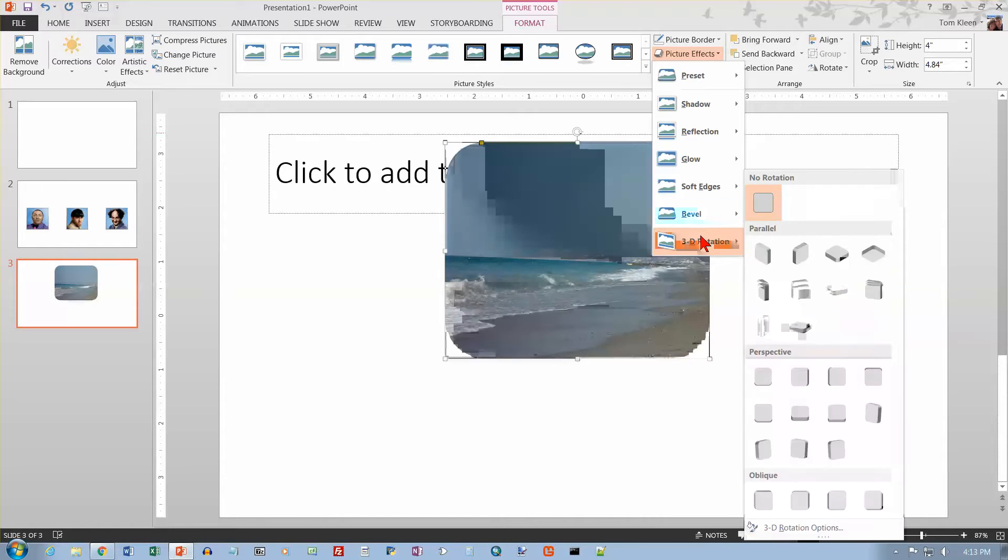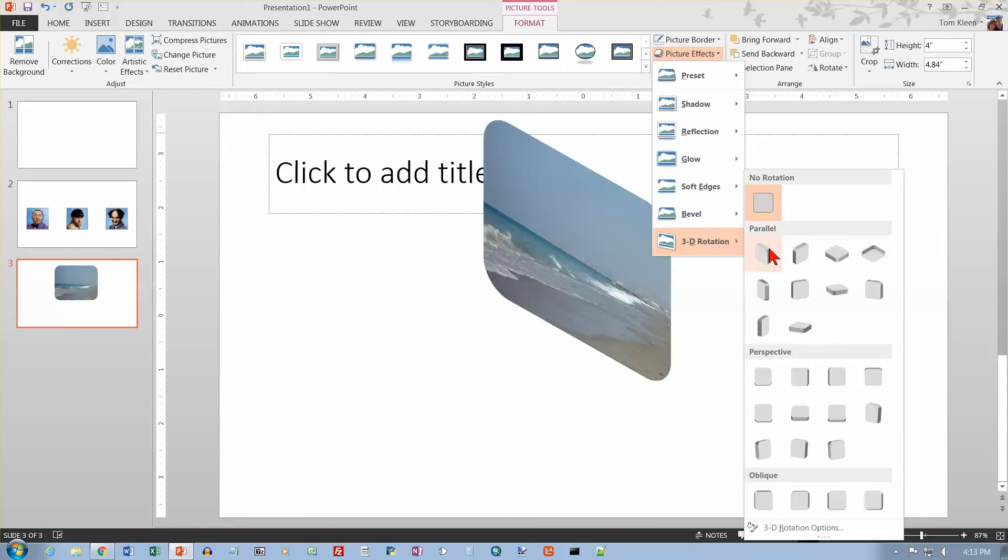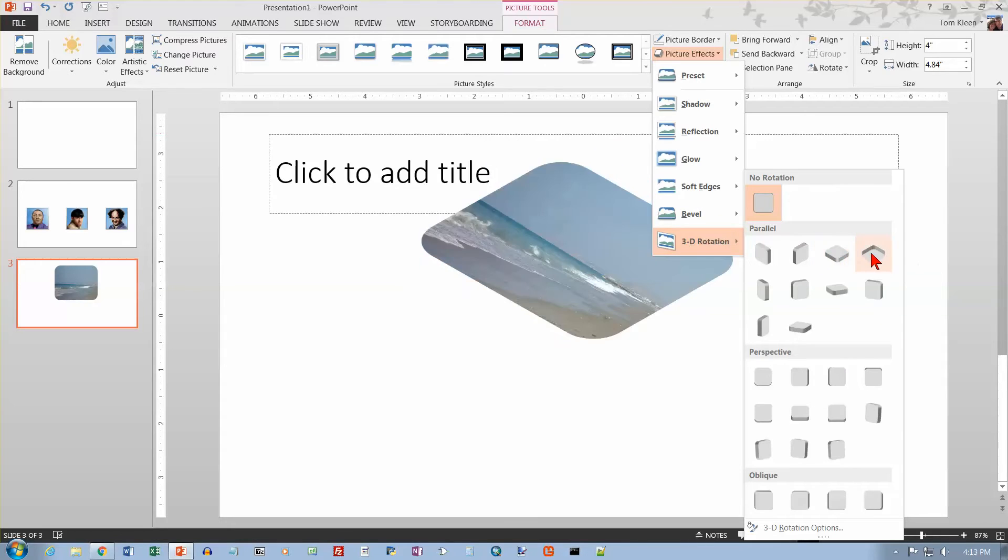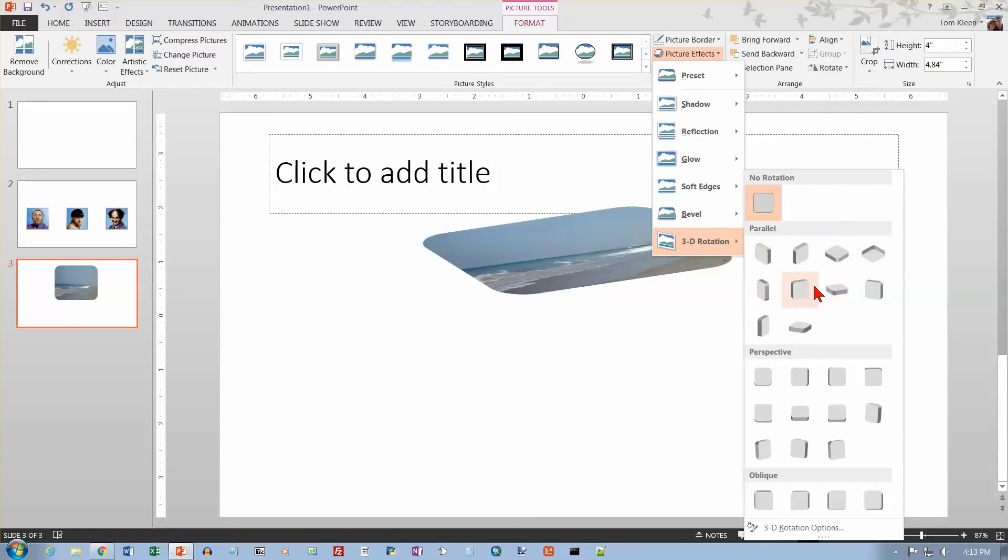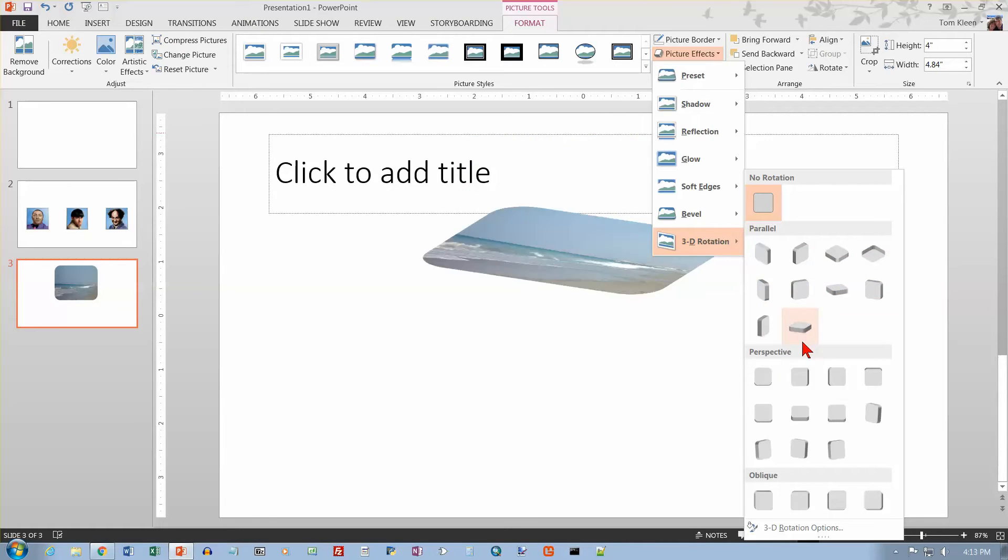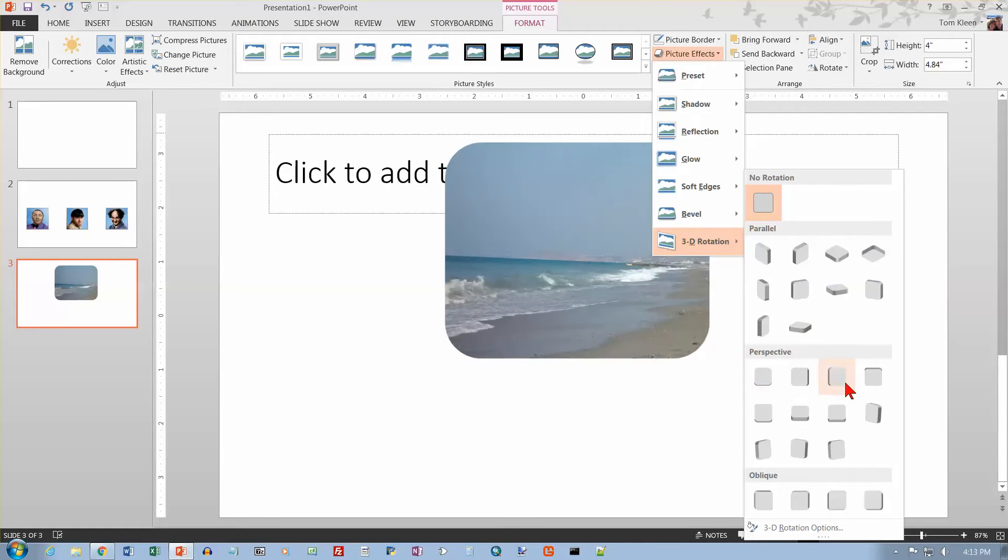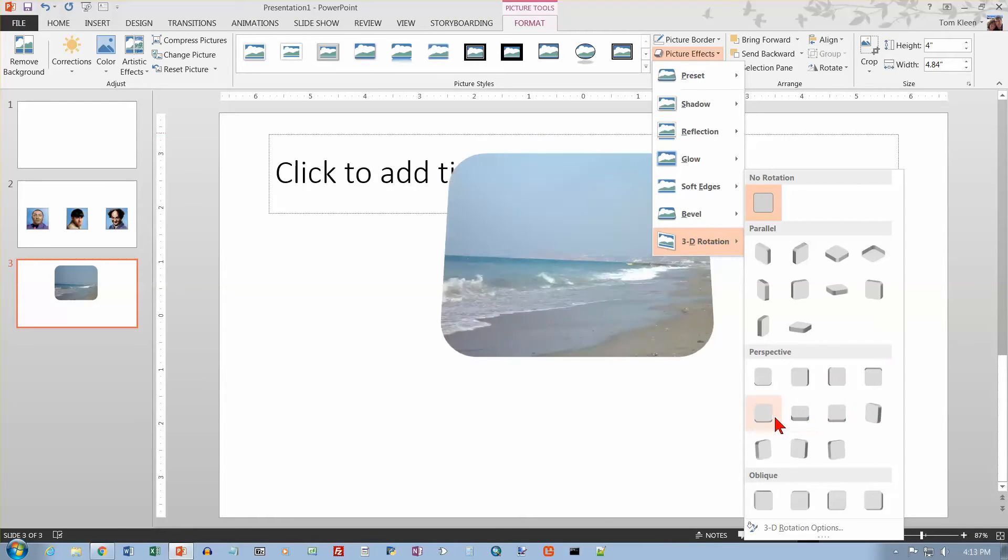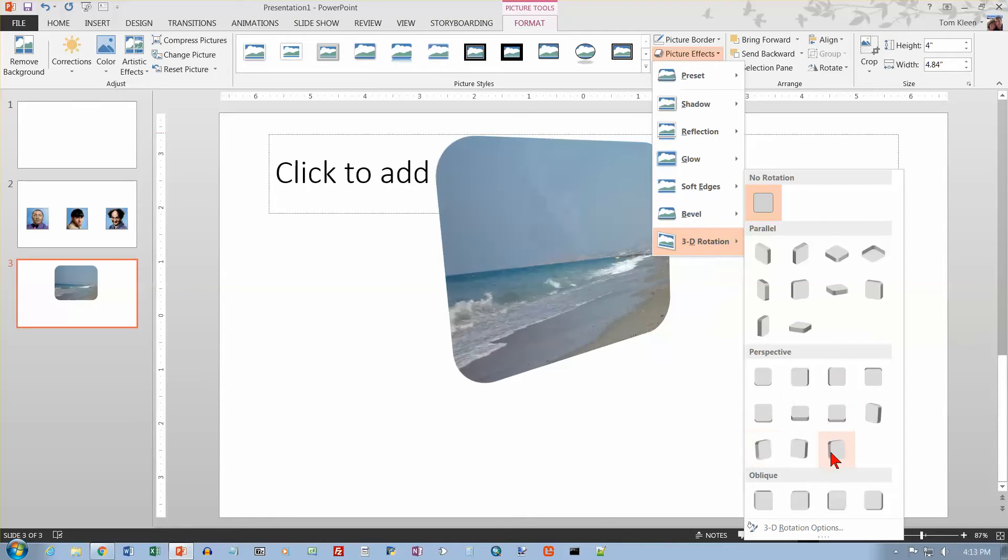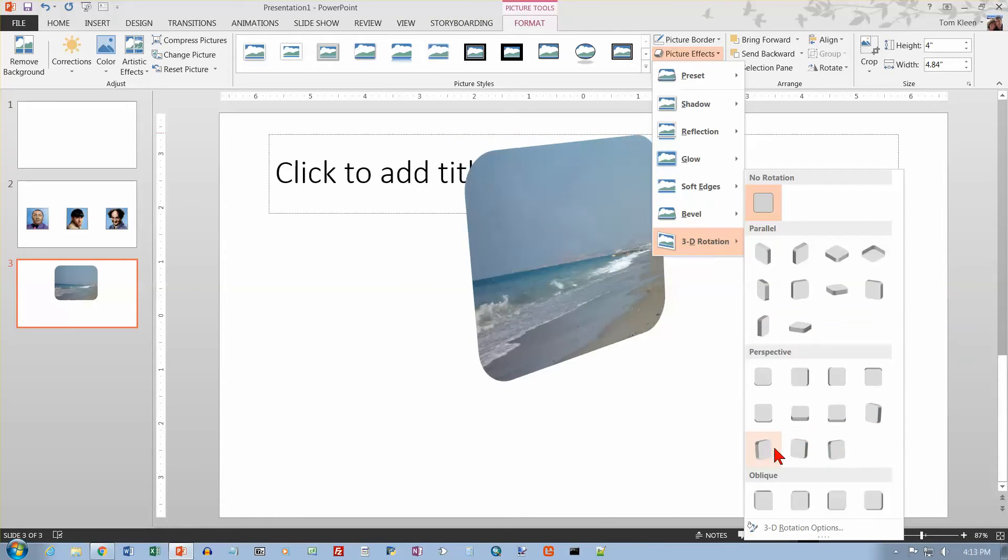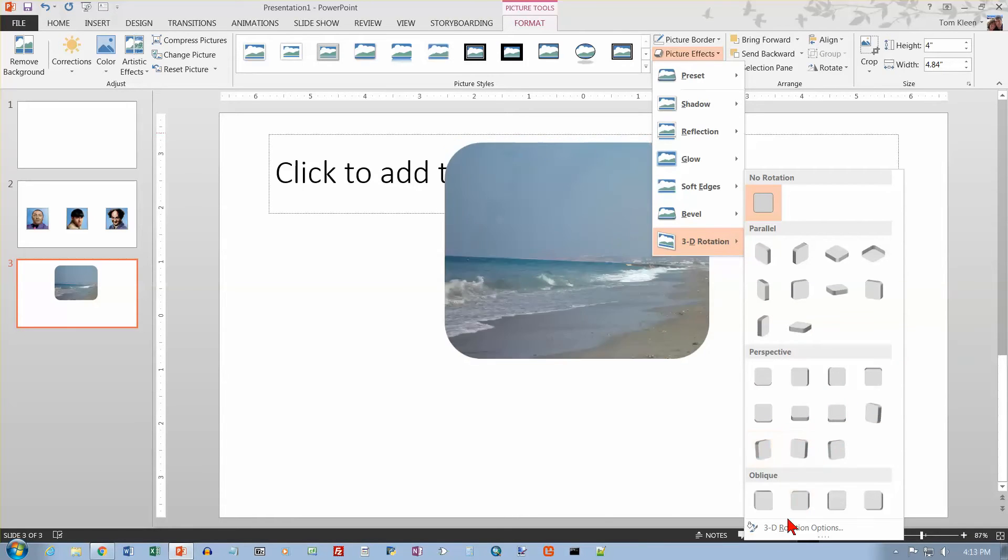And then we've got 3D. And if you want to kind of rotate it and kind of make it look like it's flipped in three-dimensional space, you can do that. You know, most of these options just make the picture a little bit harder to see. And you do have some options down here. You can go and customize that if you want to.